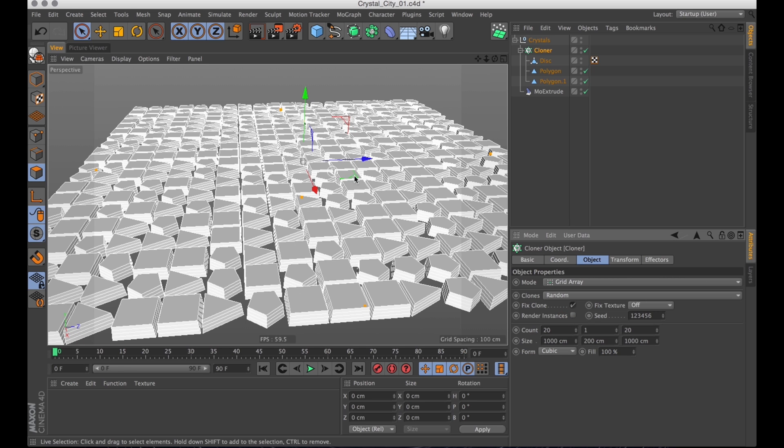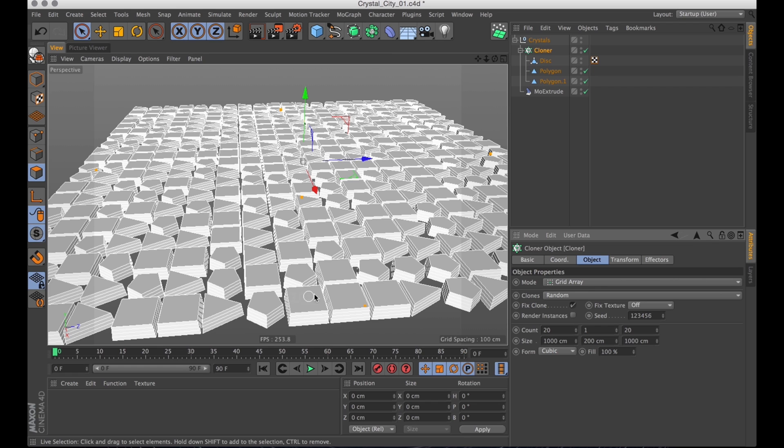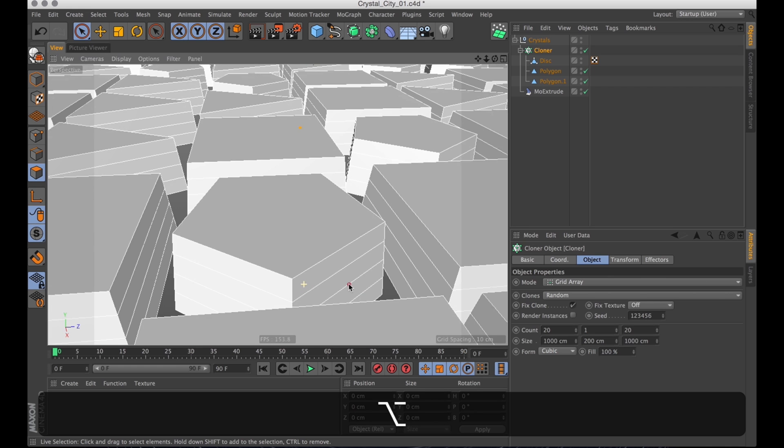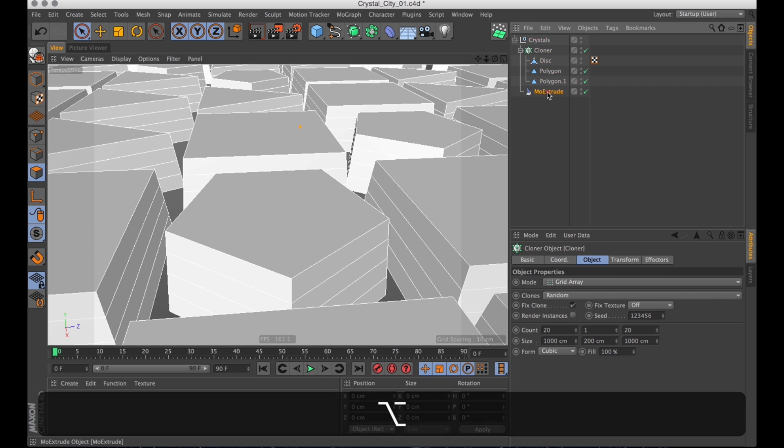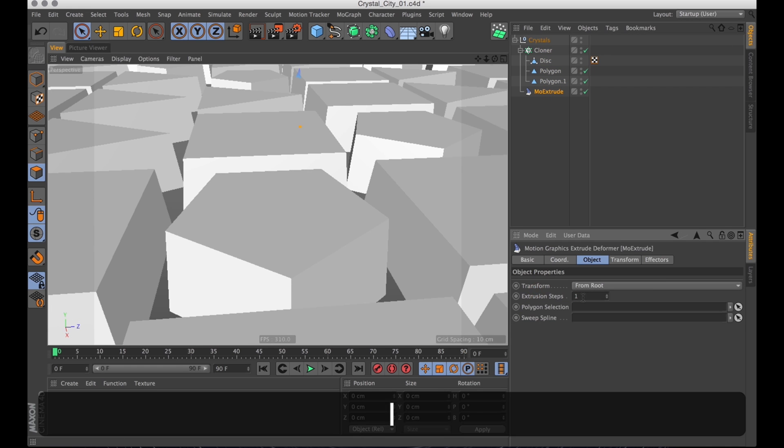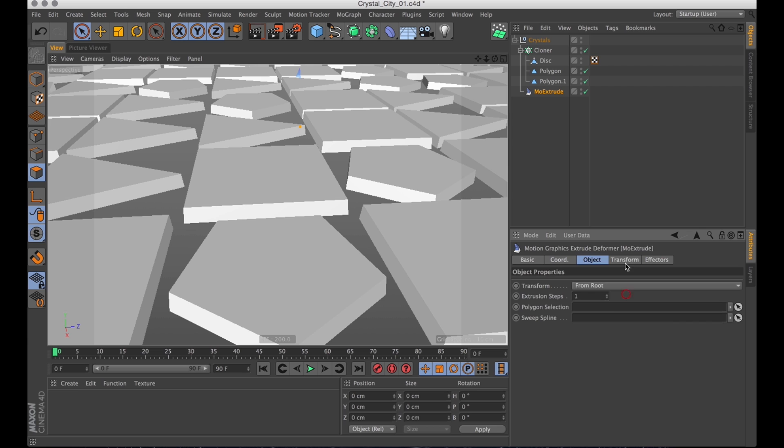And let's go into the cloner and change the clone mode to random. And we get a nice distribution of our clones. Now let's go back to the MoExtrude for a moment here. Because as you can see, it gives us four extrusion steps by default. And we just need one for this.